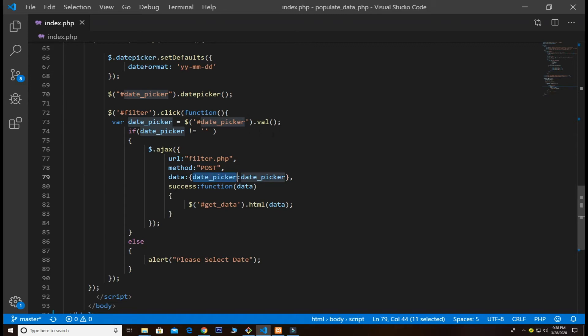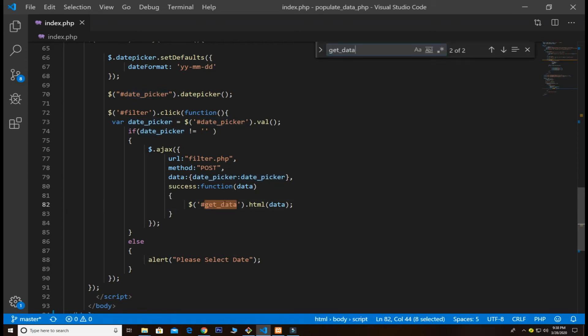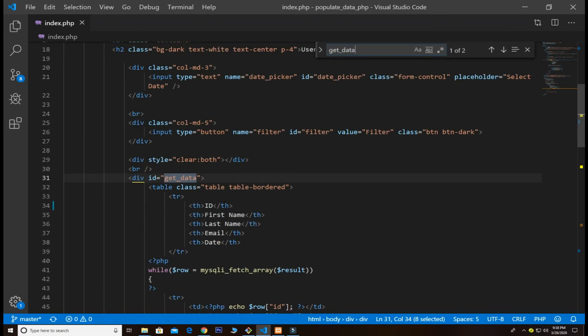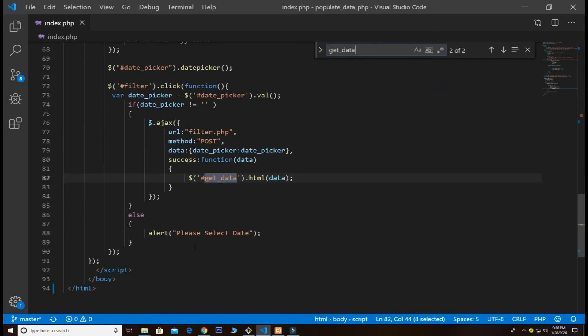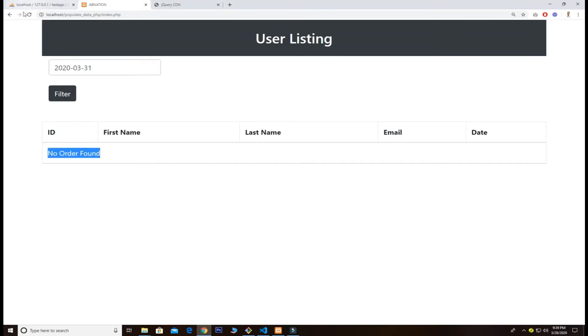If the function works, this get_data is basically the ID that I passed for my table and it will only show when I filter my results. Otherwise it's going to show you an alert - please select date. I'll show you. Just want to refresh this and try to filter that out. You see this nice alert here.